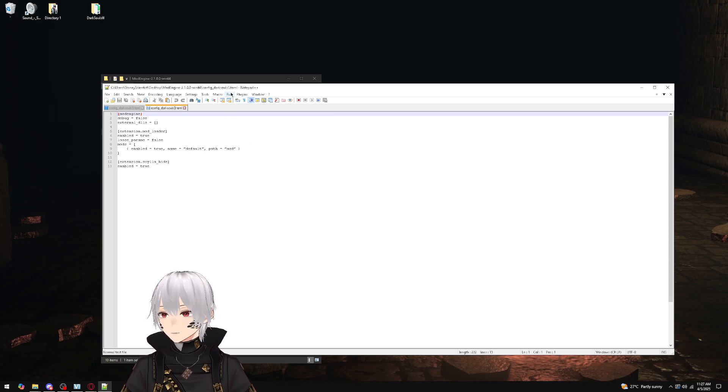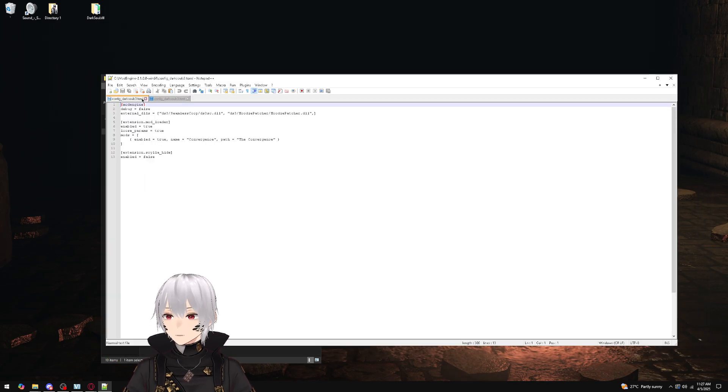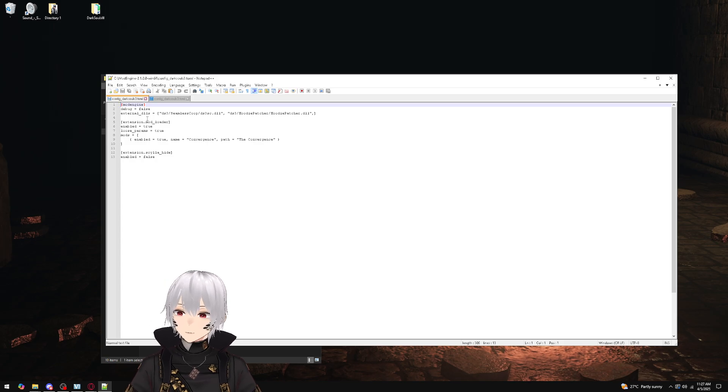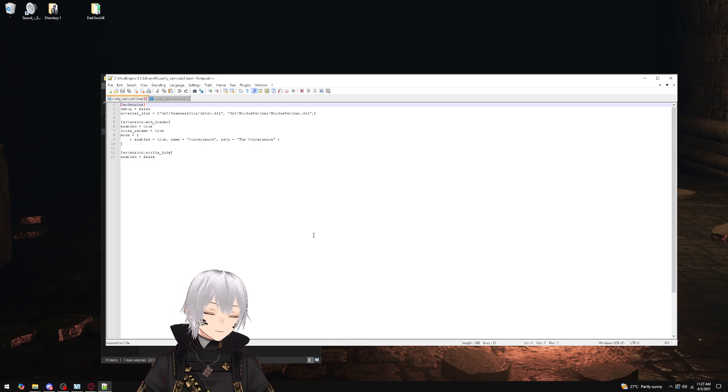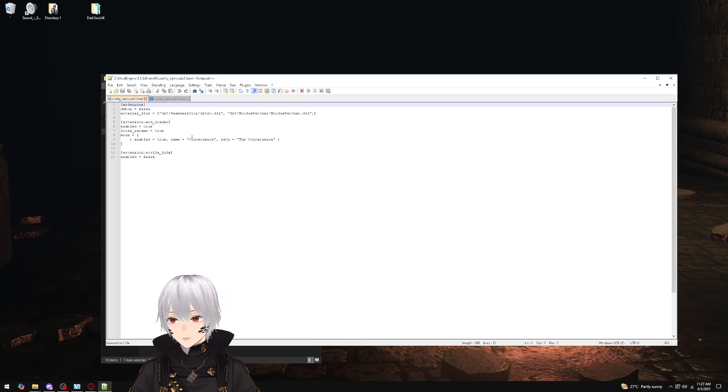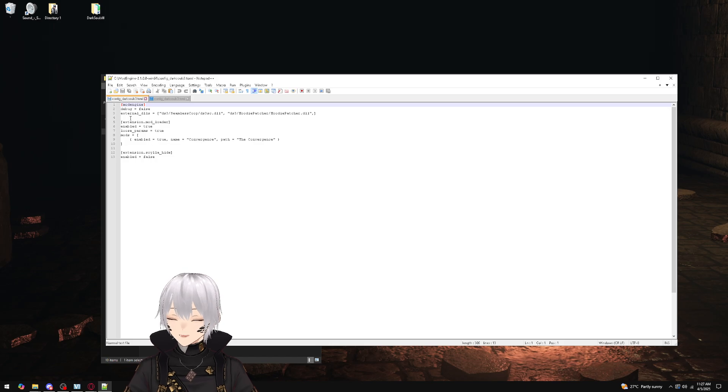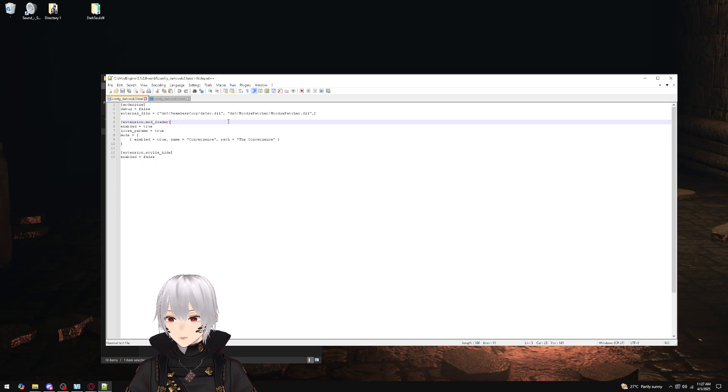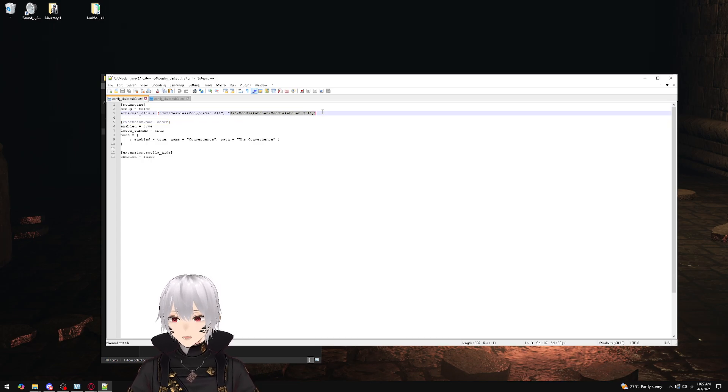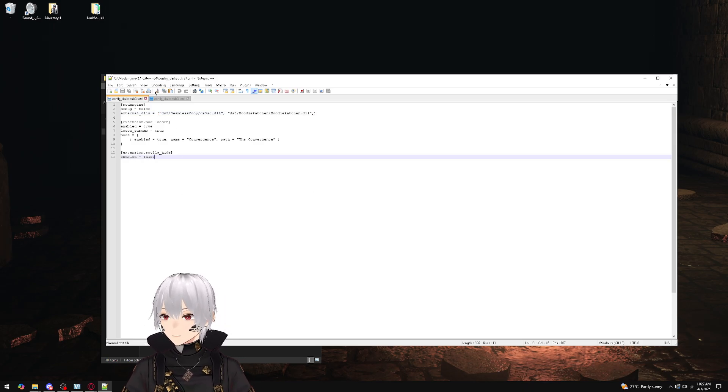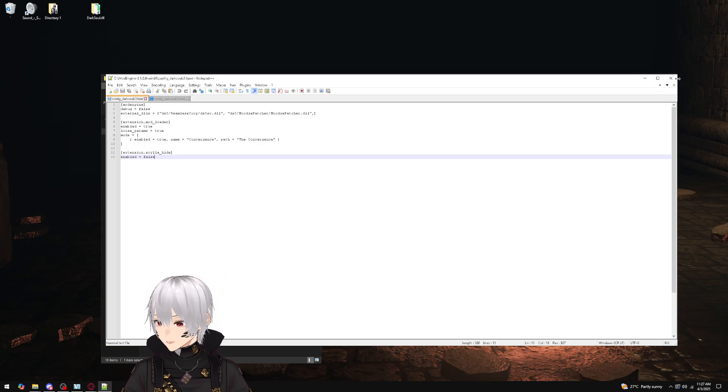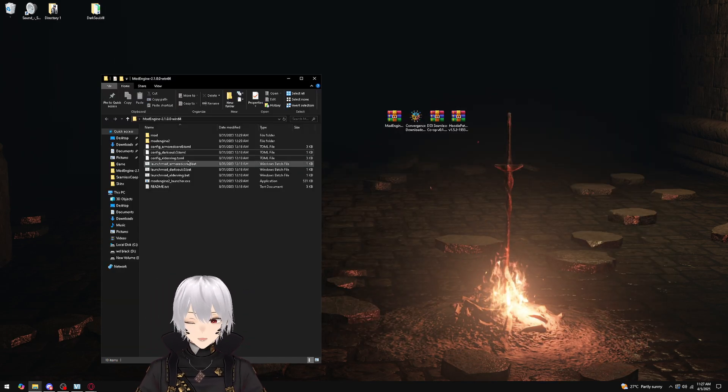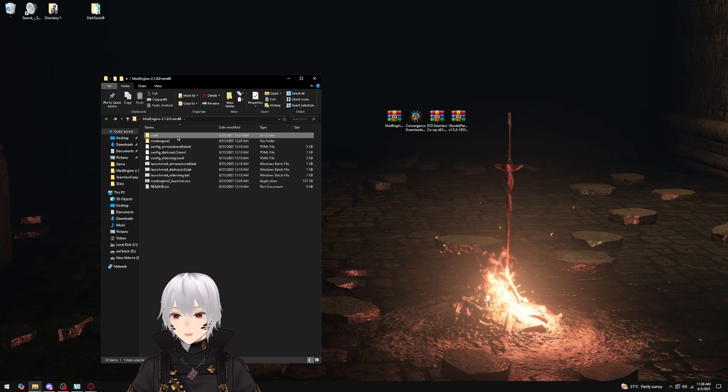All right, so this is where you would make the first edit. Here is my copy now on screen. This will be in the description—you can just copy and paste like I did. Basically, we're enabling true for the Convergence. This is the path to find the Convergence folder. We're also directing it to run Hoodie Patcher and seamless co-op and the DLLs corresponding to them. That's pretty much all you need to know—it basically directs the guy to go get the stuff so it'll work.